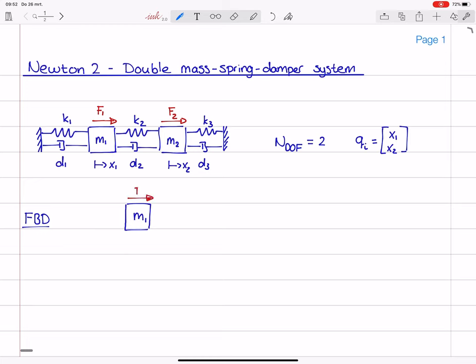We still have external force f1, and we have a spring force fs1 pulling back and a damper force fd1 opposing the motion as well. We also have a second spring force and a second damper force. To determine their directions, I will currently assume that mass two remains at its position. In that case, these will be the directions of fs2 and fd2.